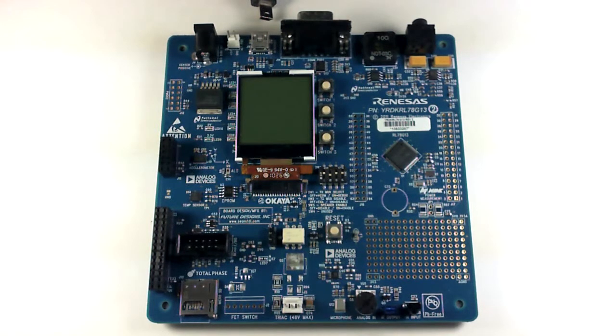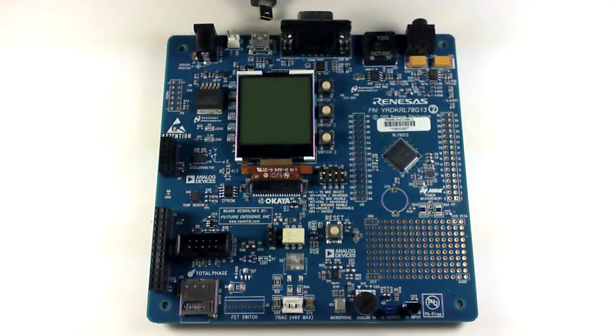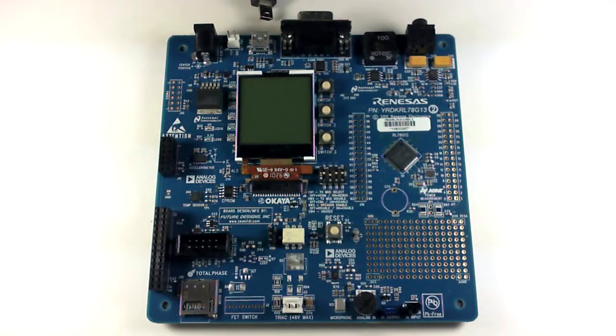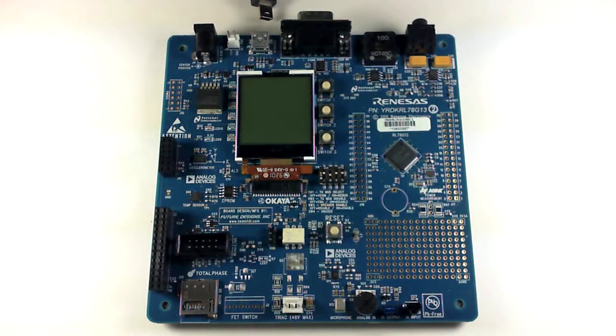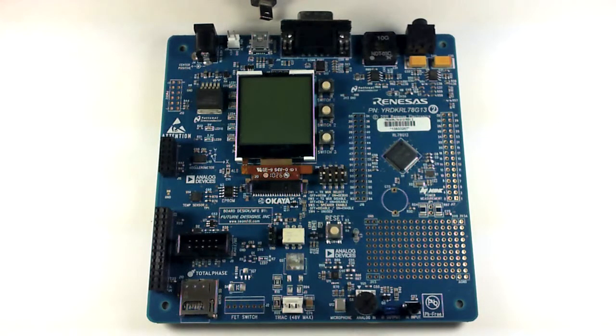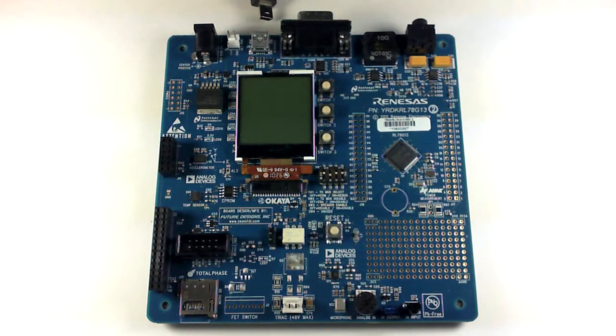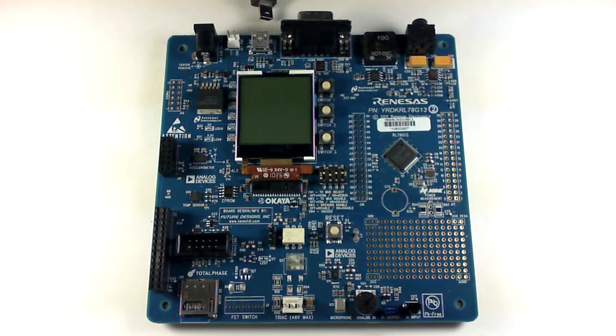Hello and welcome. My name is John Atkinson. I'm an administrator for RenassasRules.com. In this instructional video, we will be taking a look at the Analog to Digital Converter one-shot demo for the RDK RL78G13 using IAR Embedded Workbench.